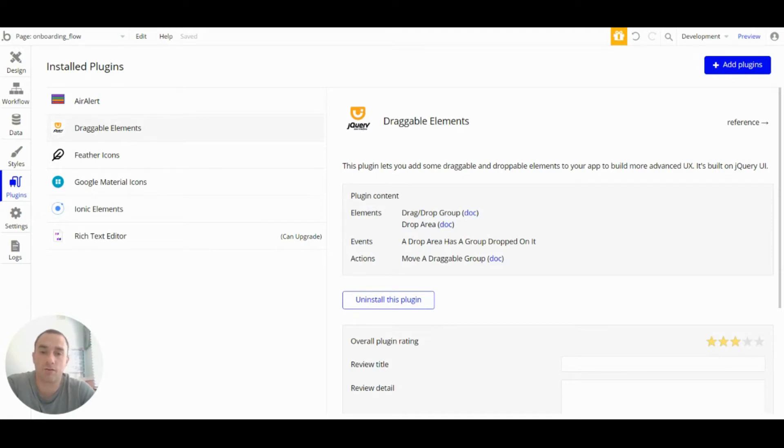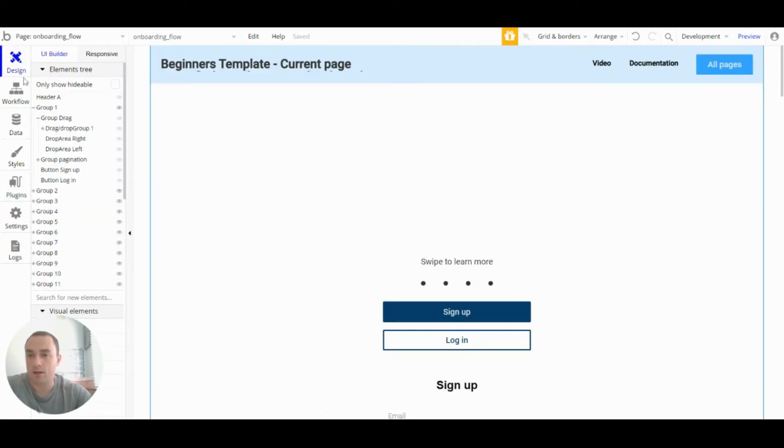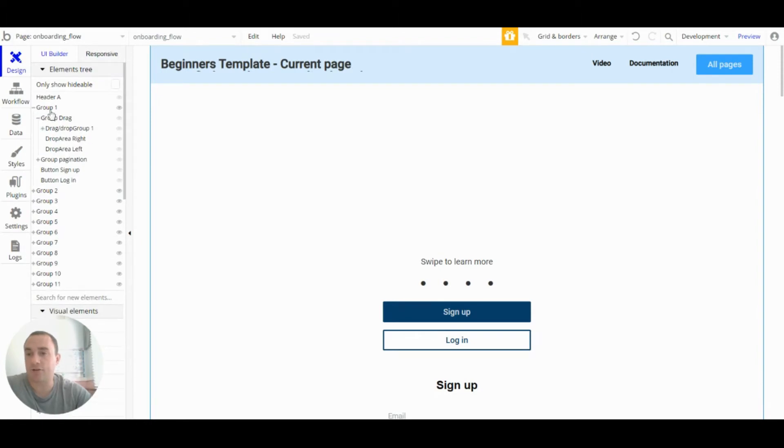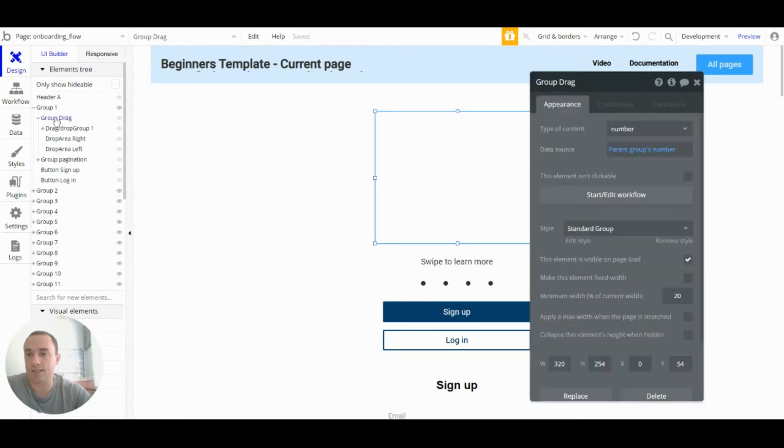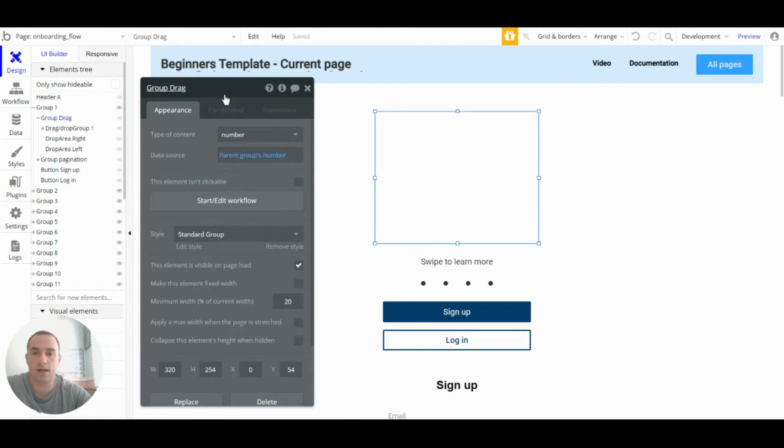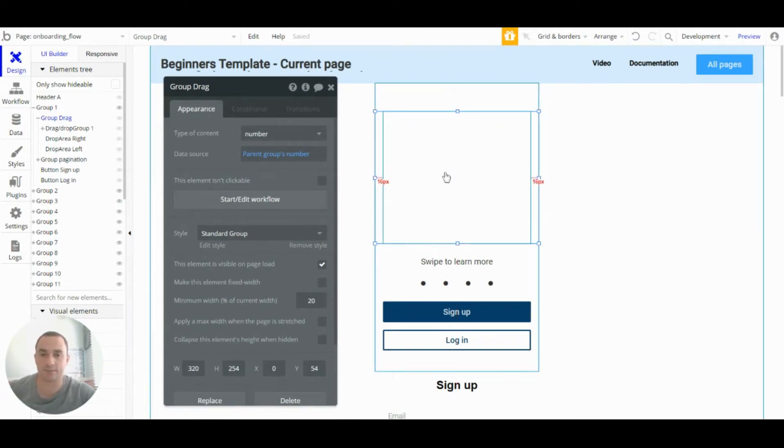Now I'm going to show you how I've set it up for this app. First I created a group that will contain all of the drag and drop other groups. I'll call that group drag here.